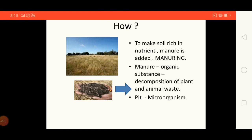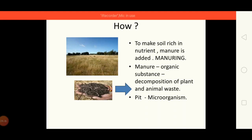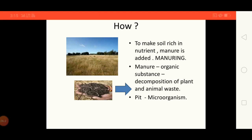First, they dig a big pit. As a first layer, they put cowdung, and as a second layer, they put all the plant waste and animal waste. Then they cover it with some soil. After some days, changes happen in the pit due to microorganisms, and later it is used as manure.